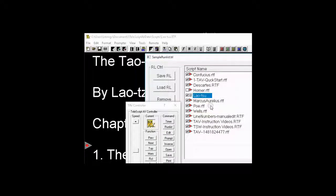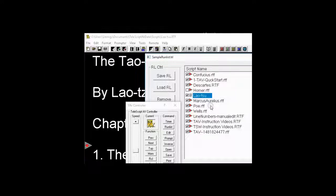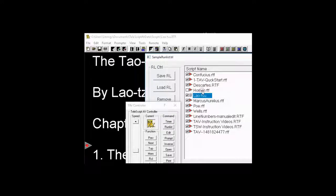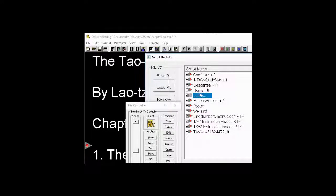The other place where this is important is in using Telescript AV with a newsroom computer system, an NCS. When they do what's called floating a story from, say, ENPS or Octopus, it will cause the Run List to uncheck the script in the Run List, which means it will remain in the Run List, but it will be skipped when you're running the teleprompter with an NCS.